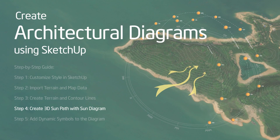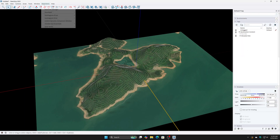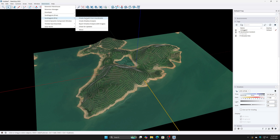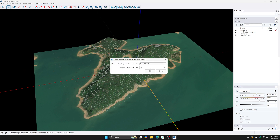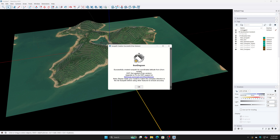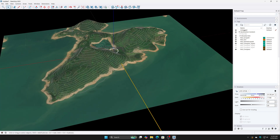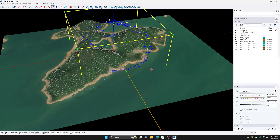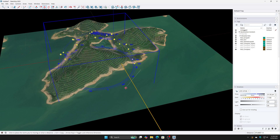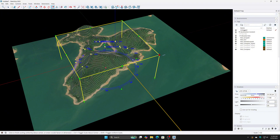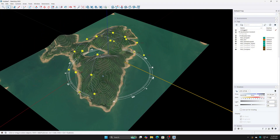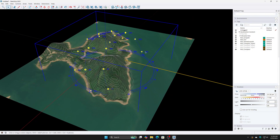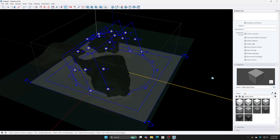Step 4: Create a 3D Sun Path using the Sun Diagram plugin. Choose From Model mode since you've already added the location in Step 2. Disable the DST option if working in Vietnam or regions without daylight saving time. Adjust the size of the Sun Path to fit your diagram.